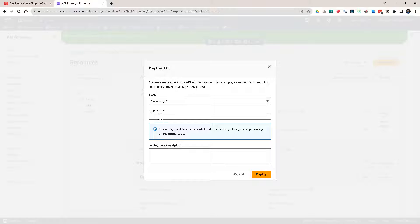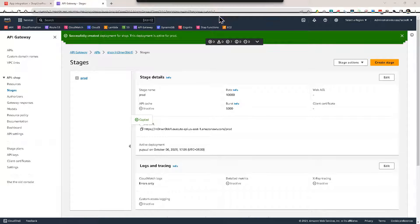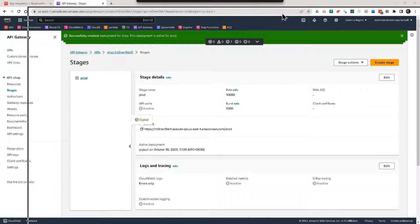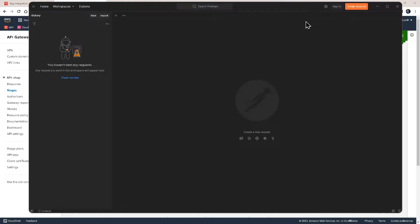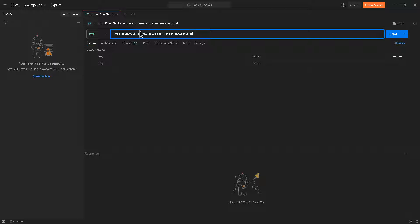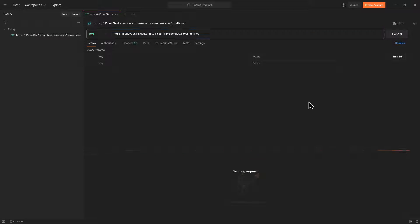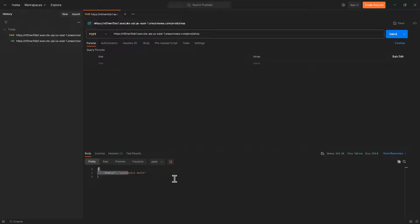Let's deploy this API to a new stage — I'll call it prod. Deploy. Now I have the invoke URL up here. Let's copy it and bring in Postman. Paste in this endpoint and add /shop at the end. This is going to be a GET request. Let's send — the response is successful read. If I do a POST, then successful write. Right now, as you can see, my API is not protected. I need to protect it.